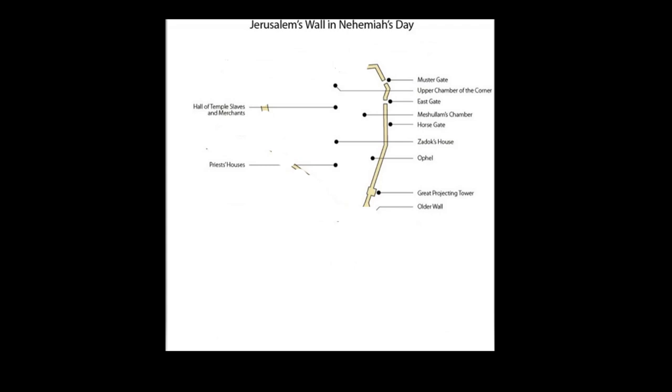There were repairs made from the house of Azariah to the angle and to the corner. While the crews working near the angle and the upper tower of the royal palace near the courtyard were working, there were crews that made repairs to the water gate and to its east and the tower that projects out.